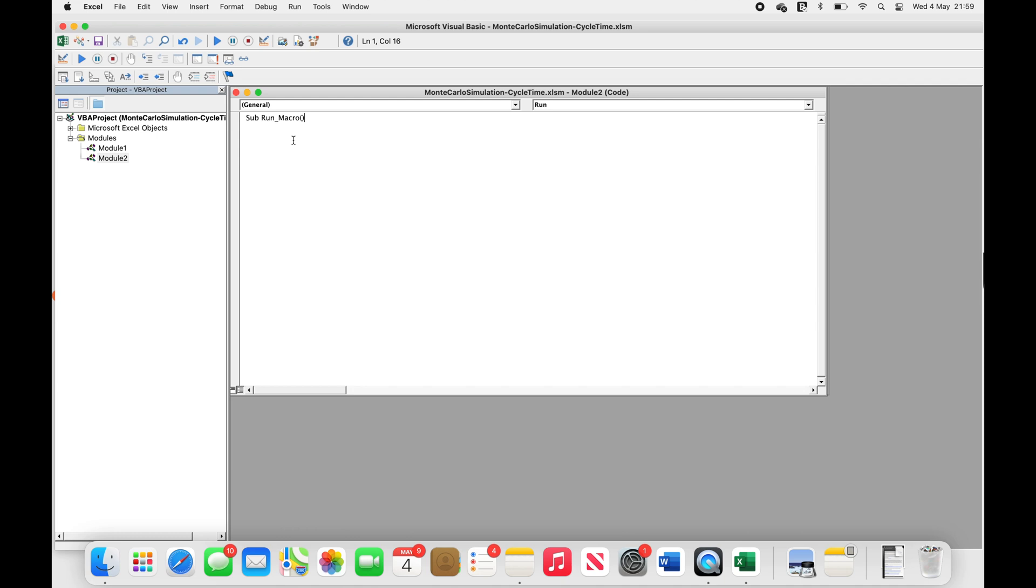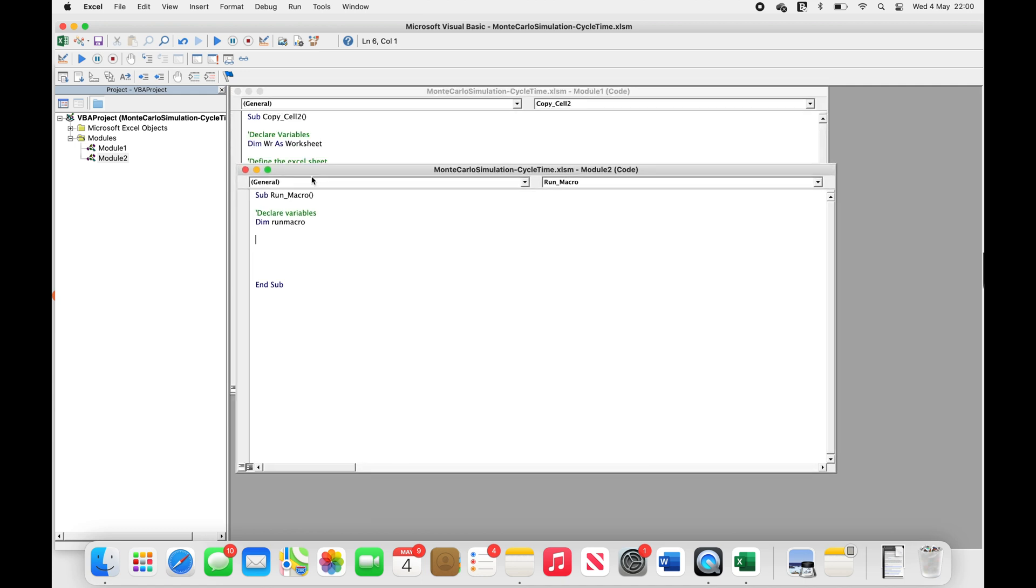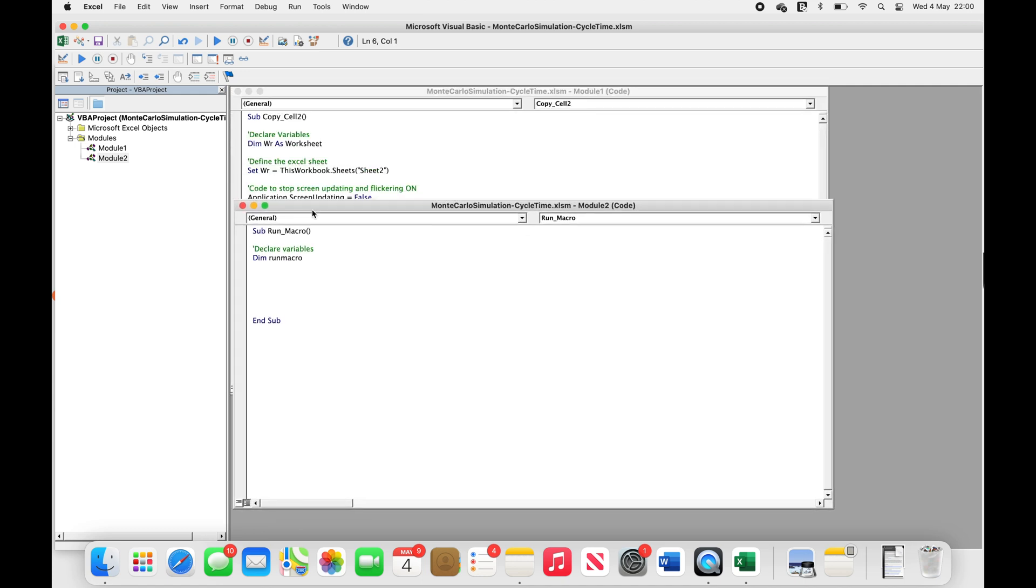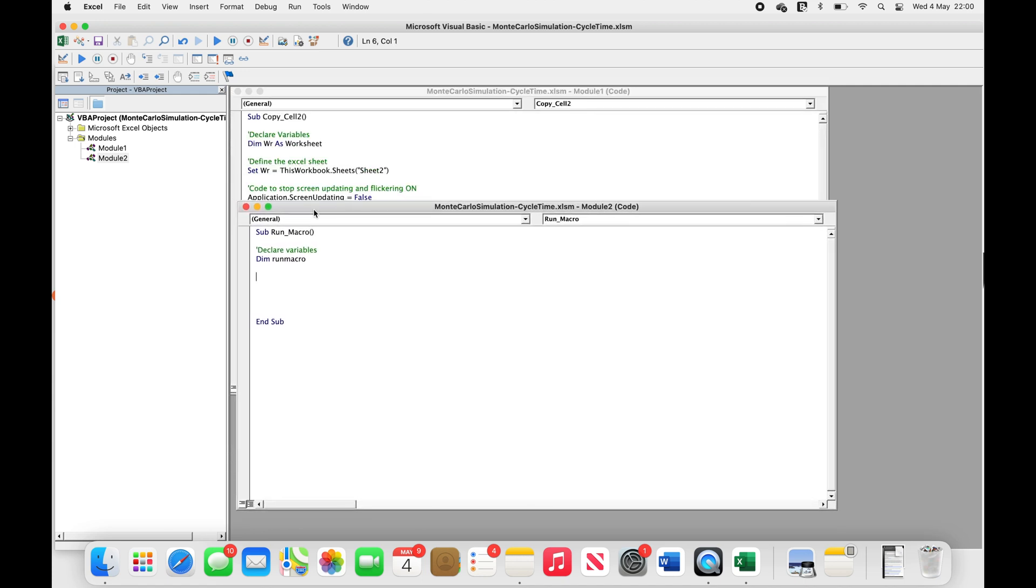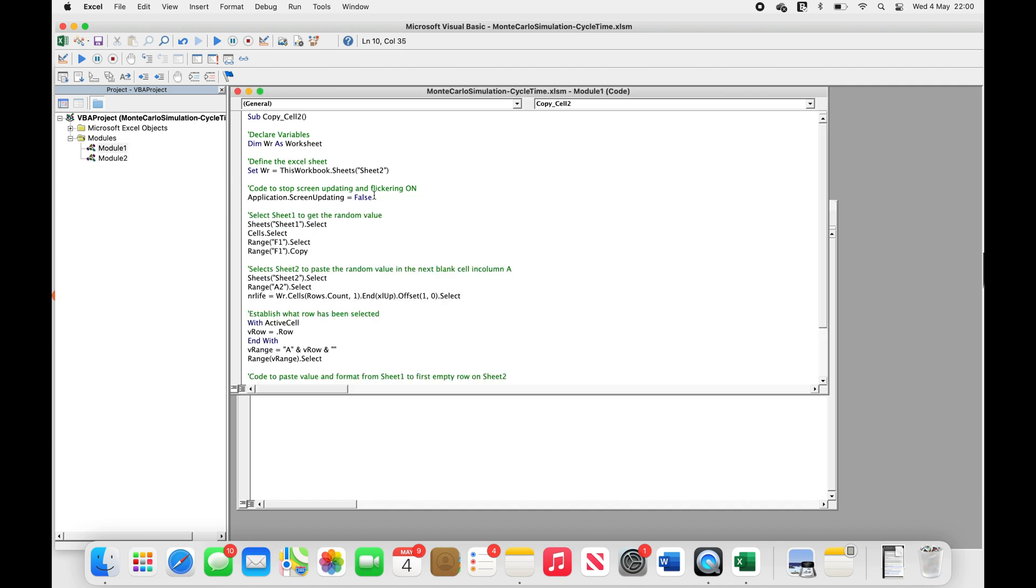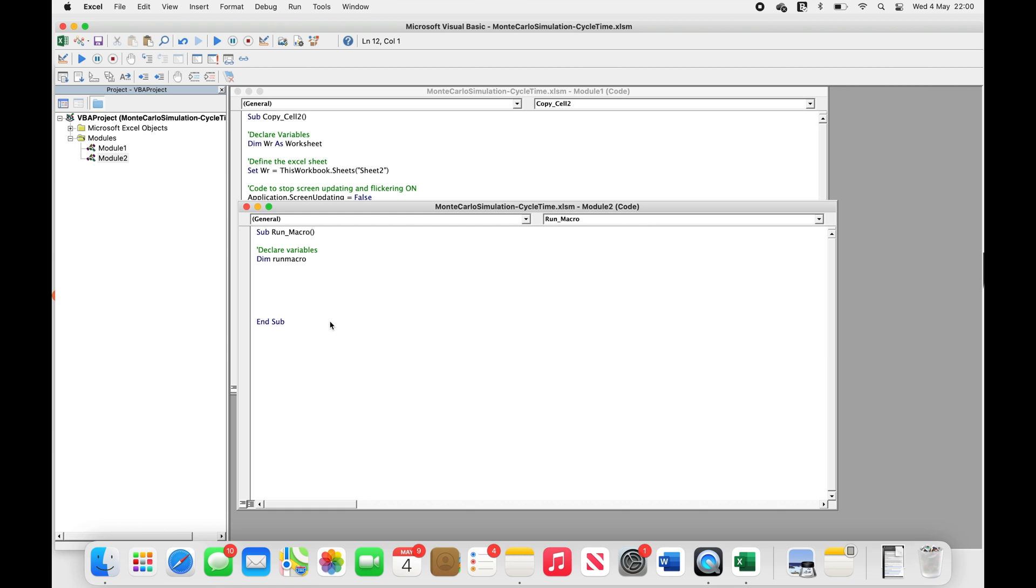Let's now declare our variable. So we write the dim keyword plus the name of the variable. For this macro, I'll name my variable run macro. When naming of variables, remember the naming rules that we mentioned before. We want the same line of code to stop the screen from flickering that we used in our previous module. So I'm just going to copy and paste that line in here.